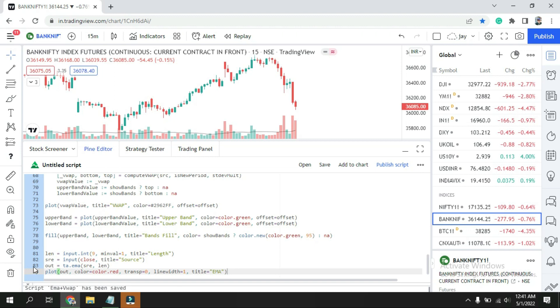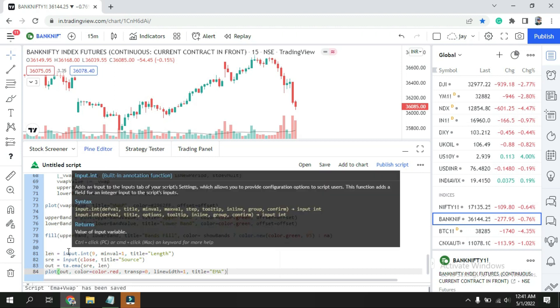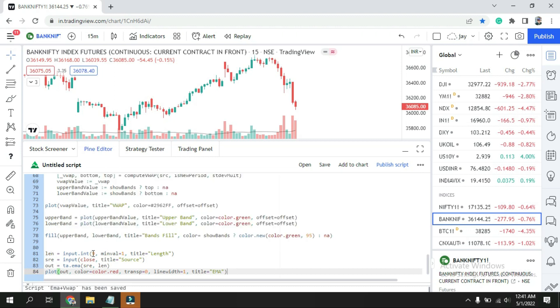First is length. Length equals input 9. Nine is my default, means if I don't want 9, I can put over here 20 or 50. Then min value is 1. What is this 1? When you want to change to any moving average from 9 to 10, 11, 12, one is the ideal.